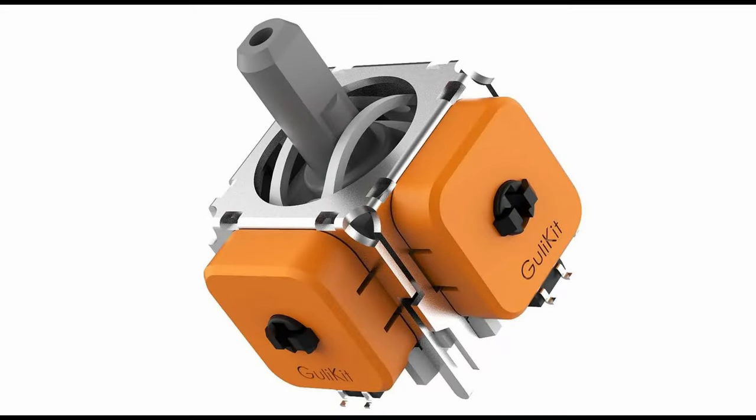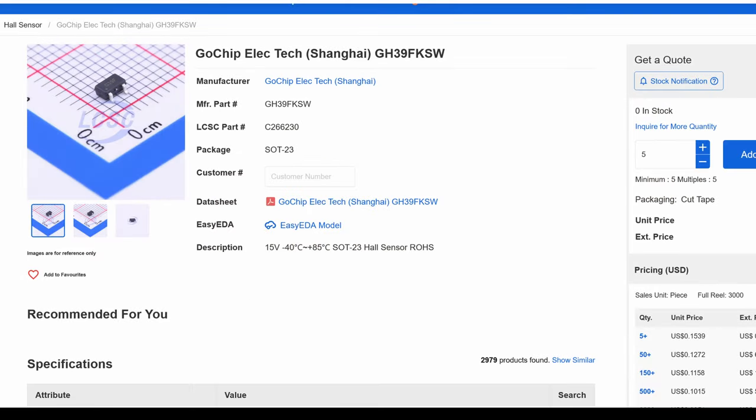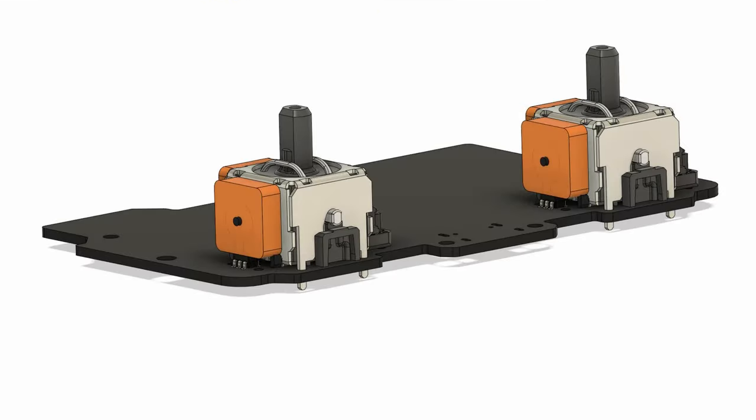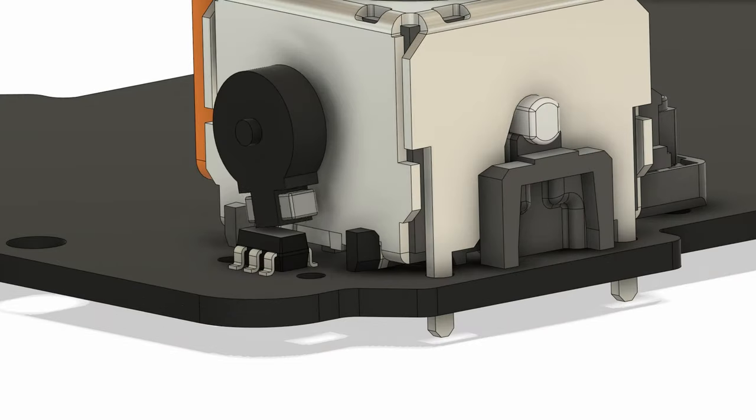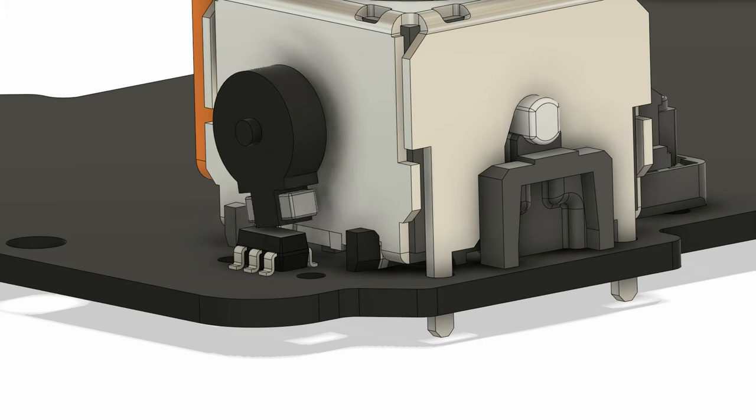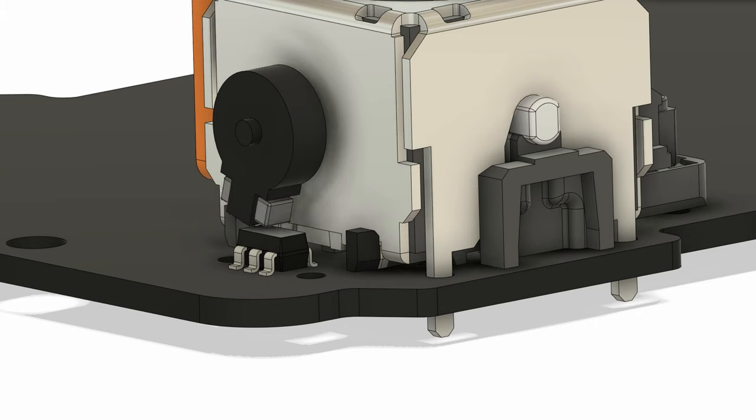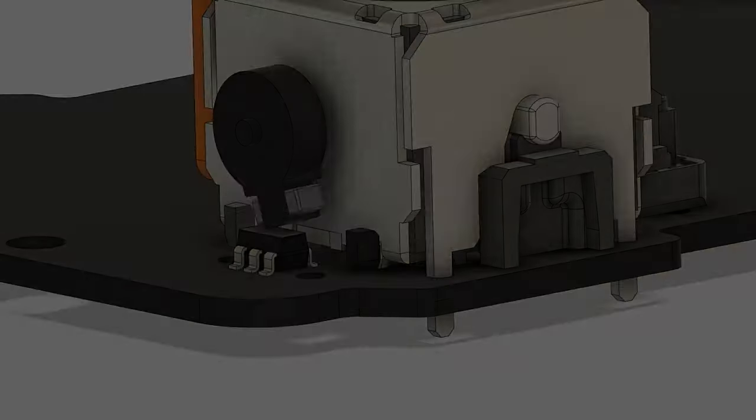But what about GuliKit? GuliKit uses regular Hall sensors from GoChip. They are placed right under a magnet that is attached to a rotating module. When you move the stick, it changes the distance between the magnet and the Hall sensors. The controller translates this change in magnetic field strength into a rotation value for the game.